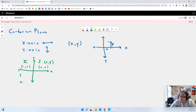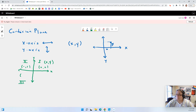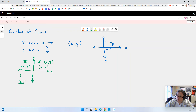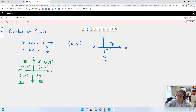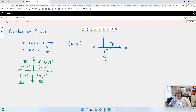Down in quadrant three, everything is negative — your x's are negative going in that direction and you're below the x-axis so your y's are also negative. Then over in quadrant four, your x's are positive again but your y's are negative.